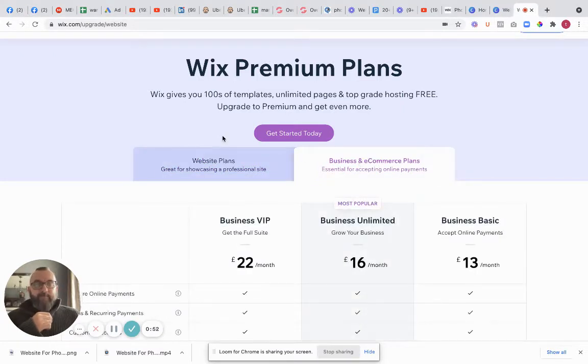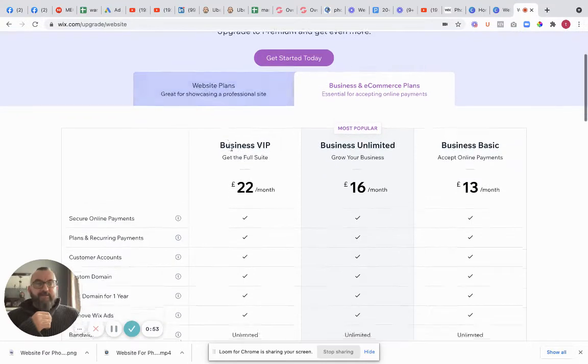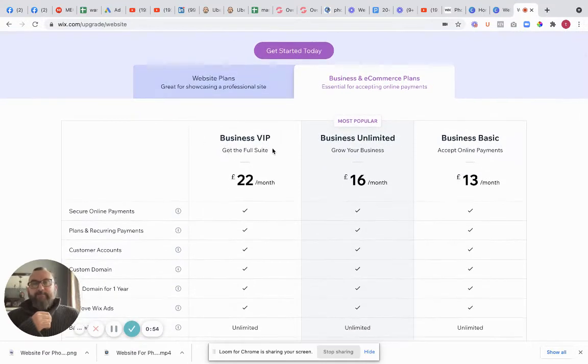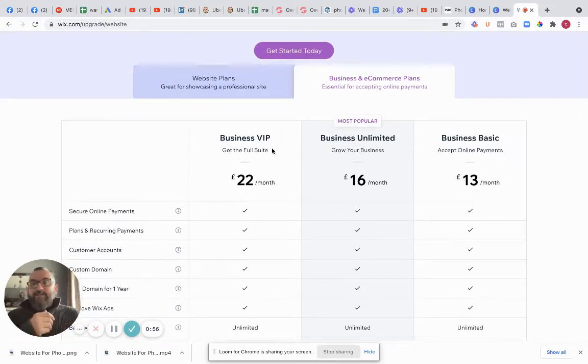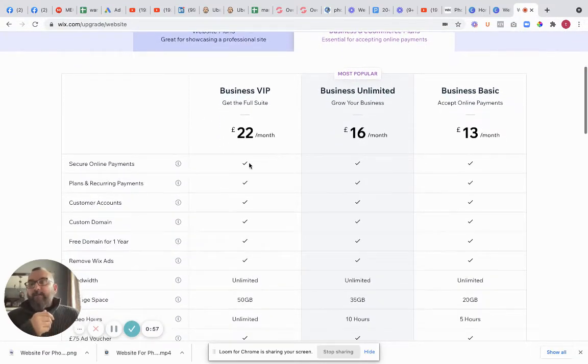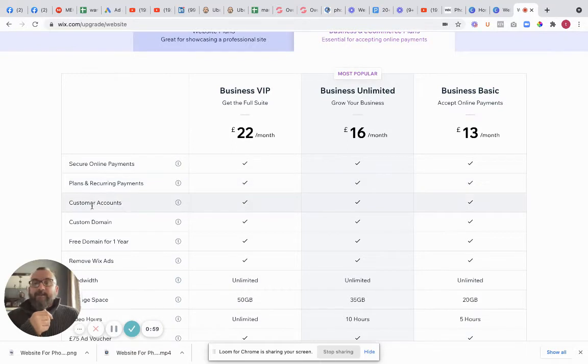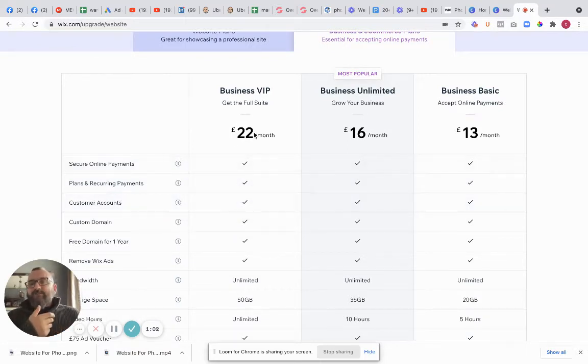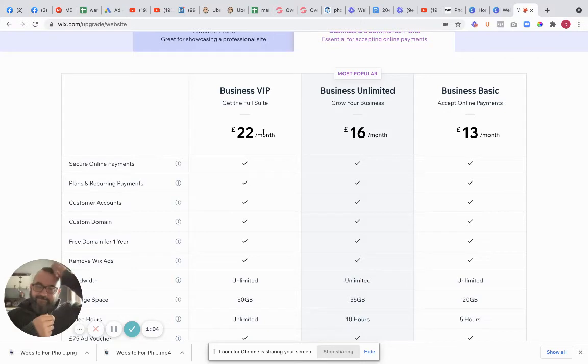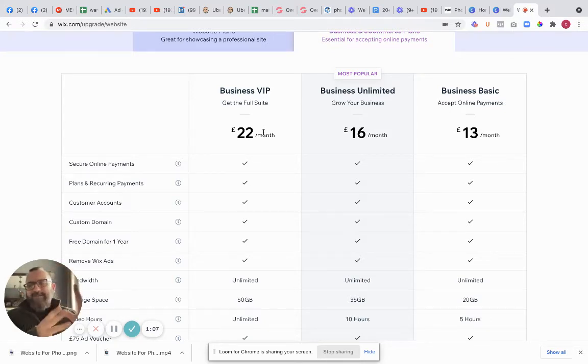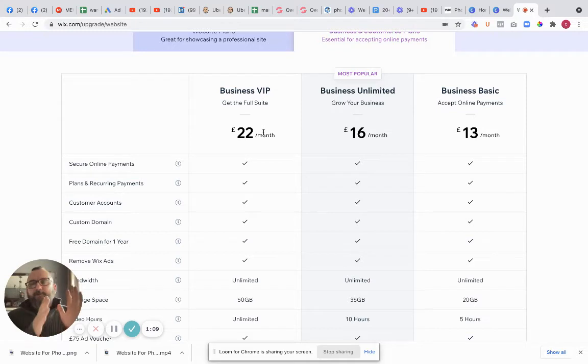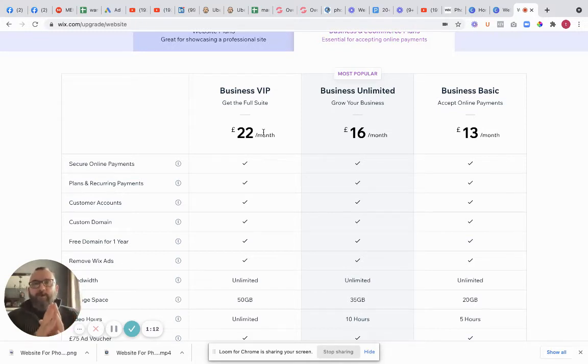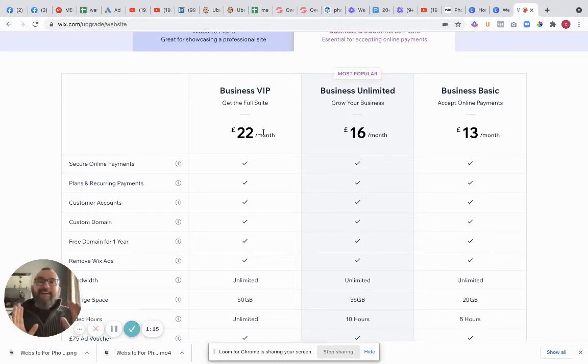But then you look at the other parts that you're going to need. So we'll click on here and you're also going to be looking at business VIP. You're going to get secure online payments, plans of recurring payments, customer accounts. So far you're going to be looking at 40 pounds which is about 60 dollars. Now that's all well and good. If you want to go out and pay 60 dollars per month that's fine.